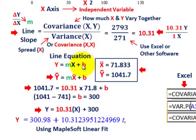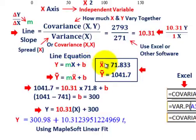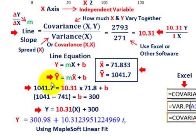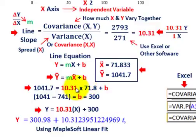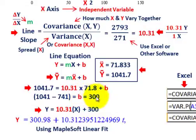Here's our line equation — y = mx + b. To solve for b, plug in the mean values: the mean of x was 71.833 and mean of y was 1041.7. So 1041.7 = 10.31 times 71.8 plus b. Multiplying out and moving terms to the other side: 1041 minus 741 equals our b value. That difference gives us our y-intercept at 300.